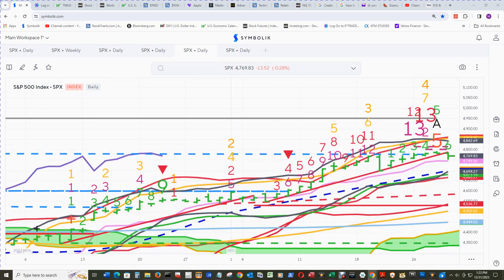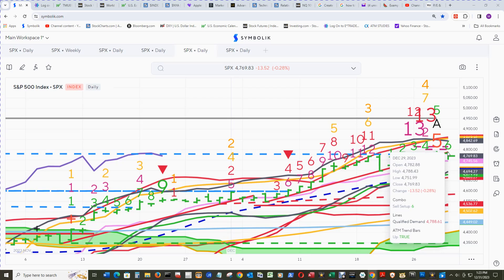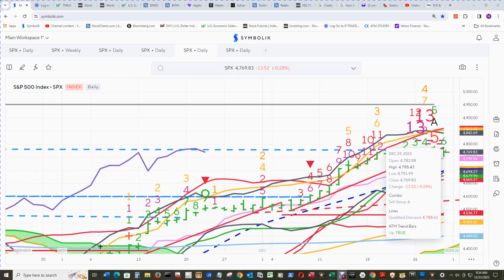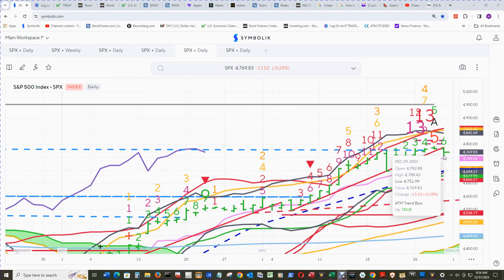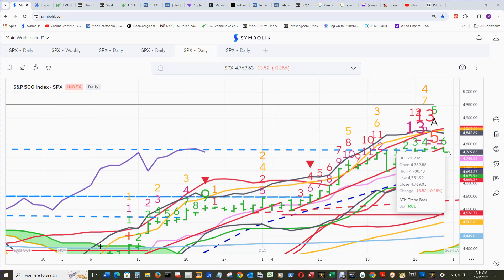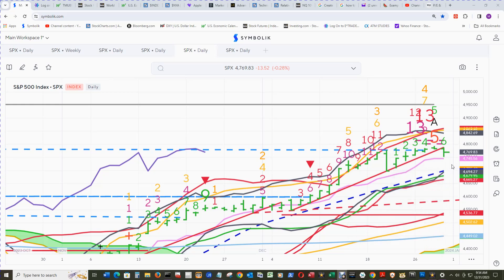Now it's qualified, and the qualified demand line could lose qualified status with a close back above where it was stopped at 4788.61. So the confirmation bar for this qualified demand line would need to open lower than this close, then tick lower than this low intraday, and then close lower than the close end of day on Tuesday, and we'll get another qualified demand projection.